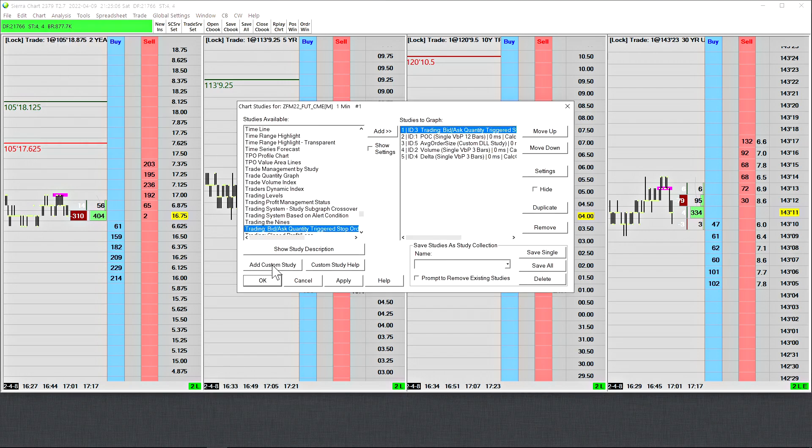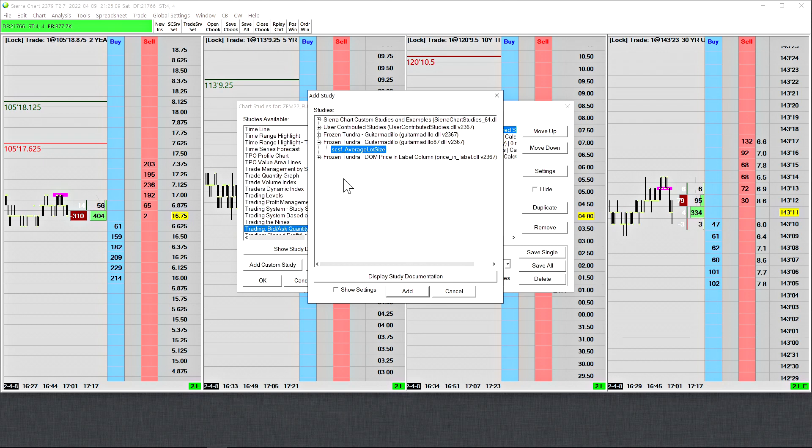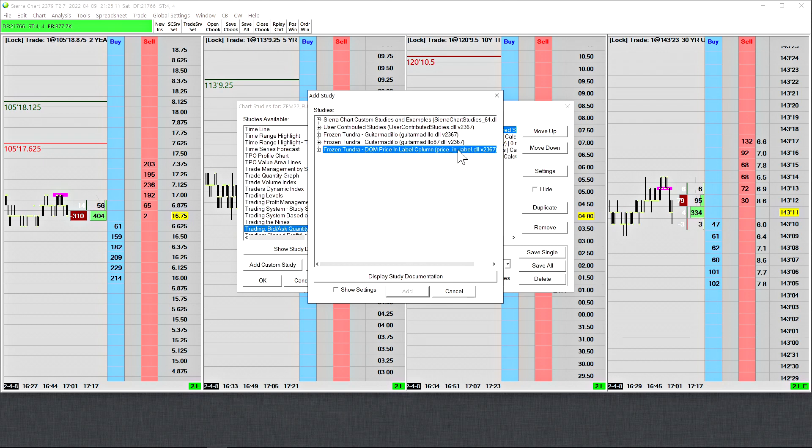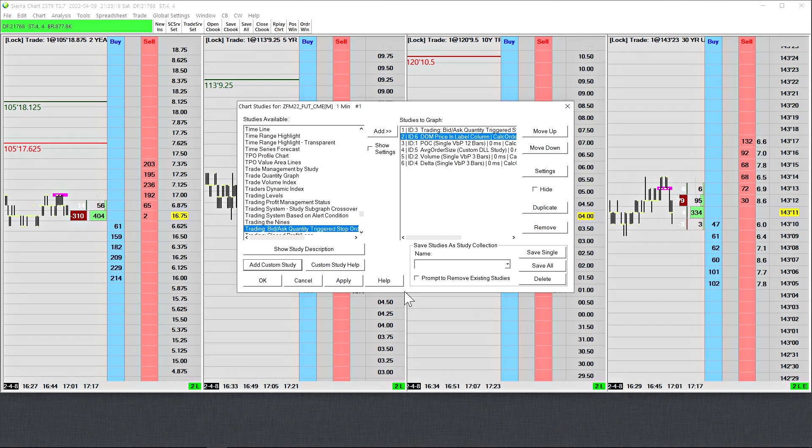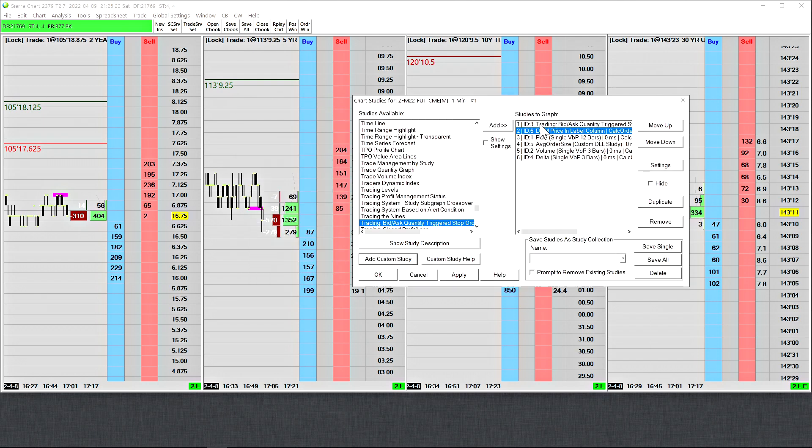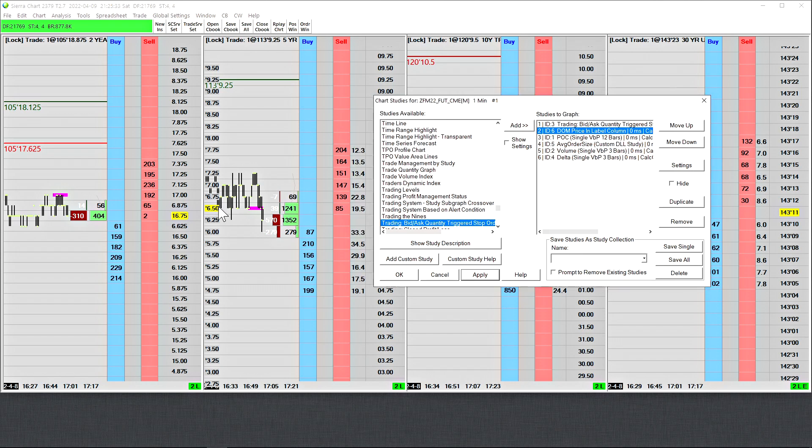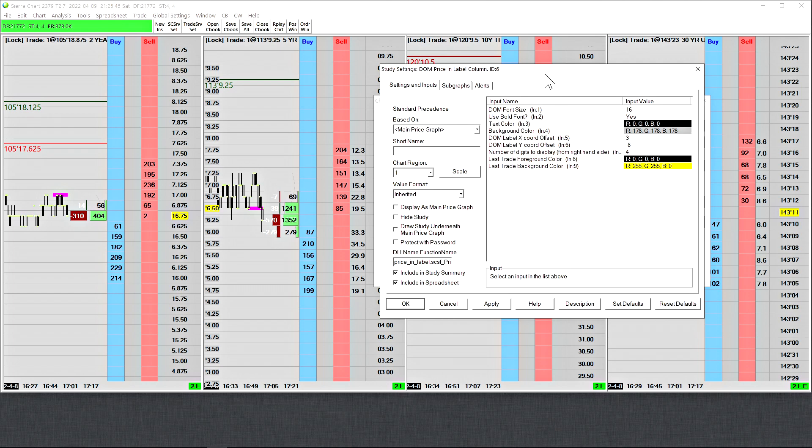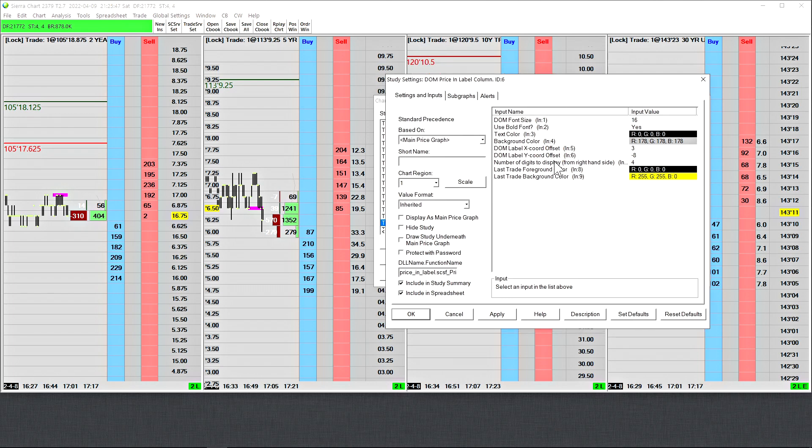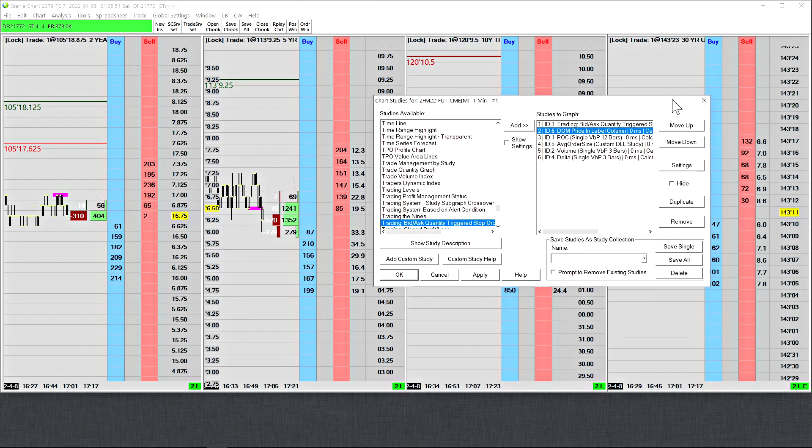In your list of custom studies, you will see this new study right here, which is called DOM price in a label column. You will add this study to your chart like this. Let's apply that. You can see that the study appears here. Now in order for it to go into a DOM column, we need to add a specific column onto our trading DOM or chart DOM. Since this video has been filmed, Frozen released an update where he created a new input, where you can actually choose three different columns to direct these values into.